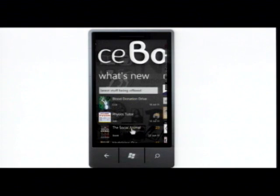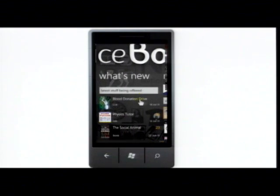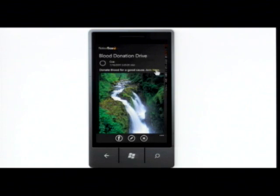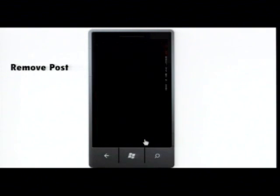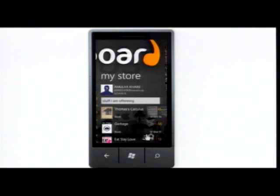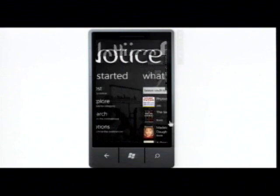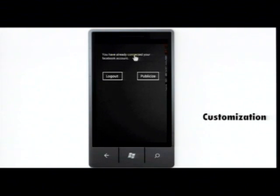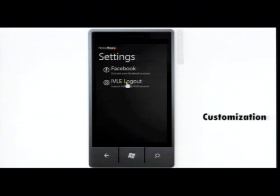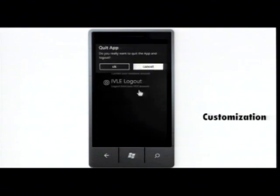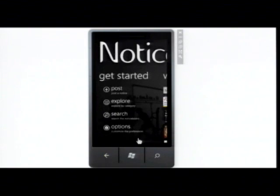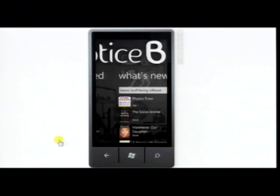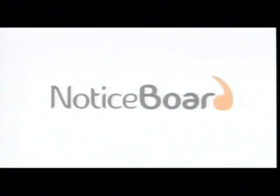As you can see, the changes are reflected right away. You can also remove a post by clicking on the delete button. In the options menu, you can change the settings of your Facebook and IVLE accounts connected with our application. This is a simple notice board application to help you exploit the potential of the NUS community as a whole. And like we have believed from the start, this is not just an application — it's an idea.